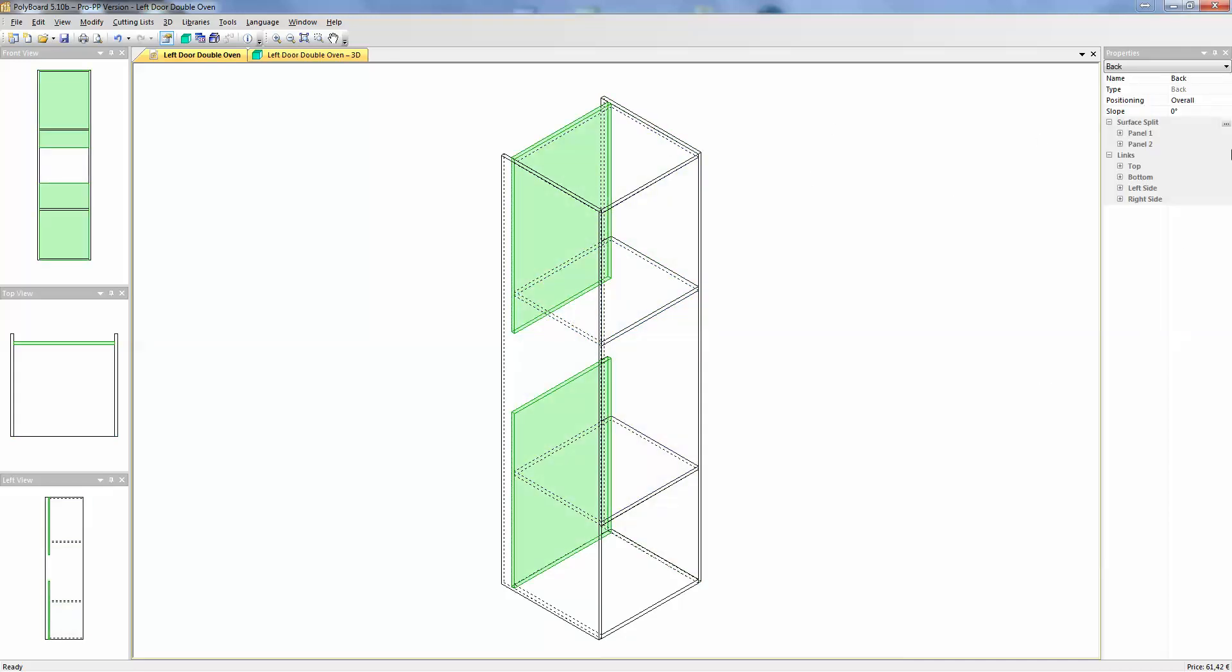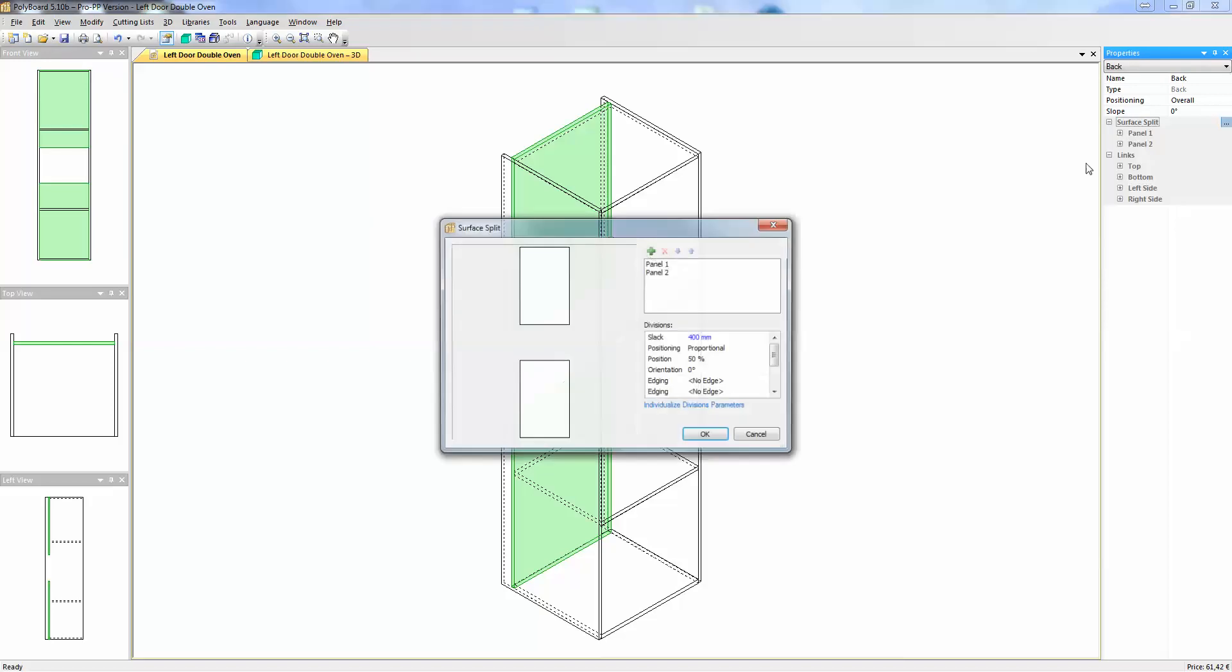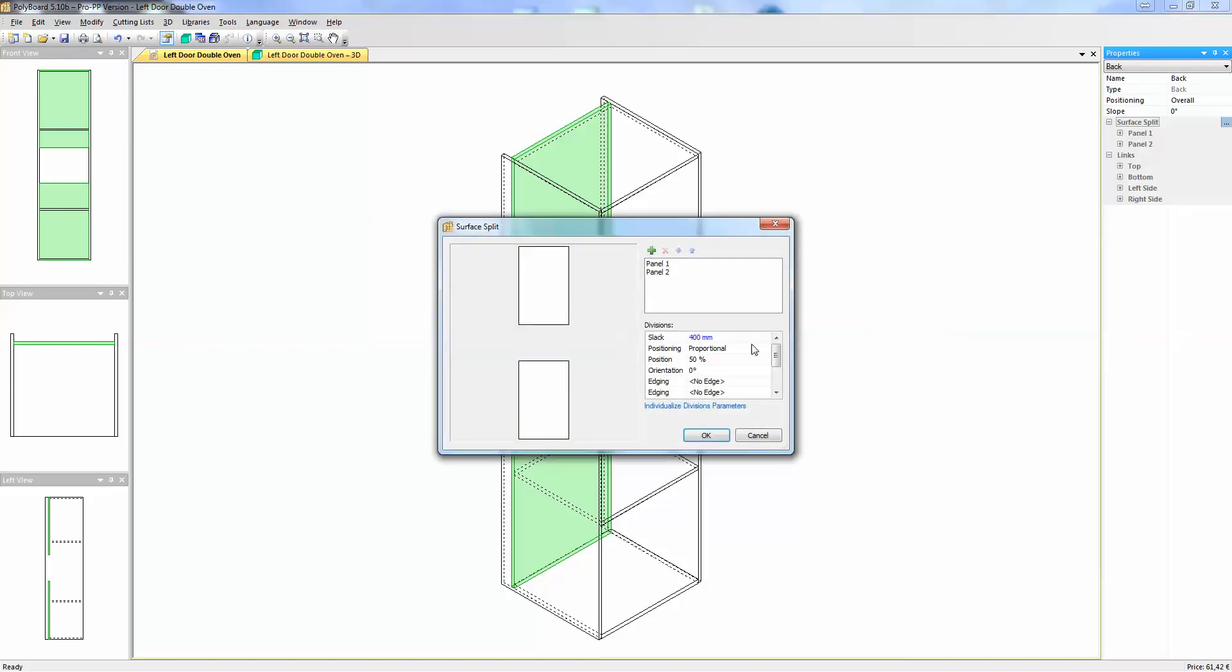I'm going to go into the back here. I'm going to my surface split and I'm going to choose edit. Choose the bottom panel that's working from the bottom panel. Choose the slack here. I'm going to give it the slack of 882 which is the distance between the two shelves, the interior height of the middle compartment where I want to put my oven.